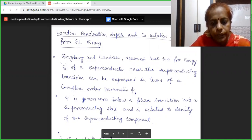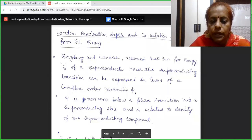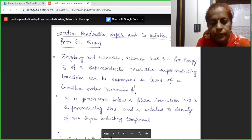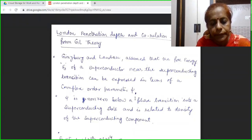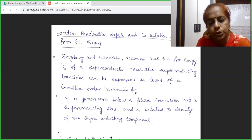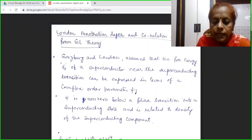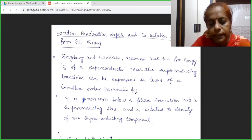The Ginzburg-Landau theory assumes that free energy of a superconductor can be expressed in terms of a complex order parameter psi. This complex order parameter is equal to zero when temperature is above Tc, meaning it has no significance when the material is in the normal state. When temperature is below Tc, this order parameter will be non-zero and has a definite value. Its square is related to the density of superconducting carriers, which are electrons.